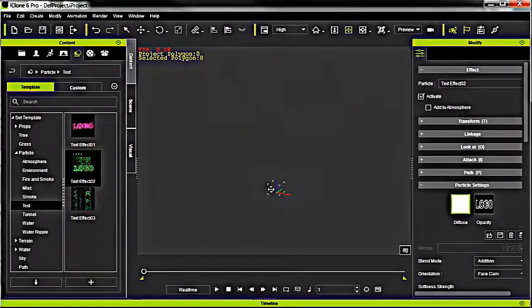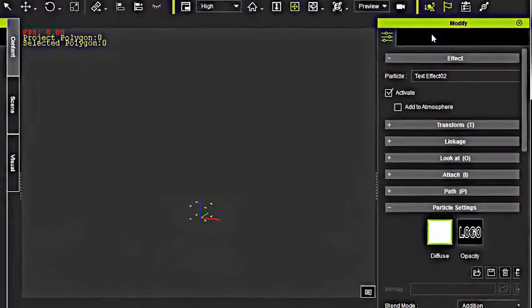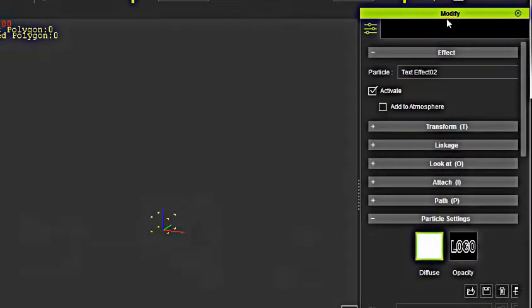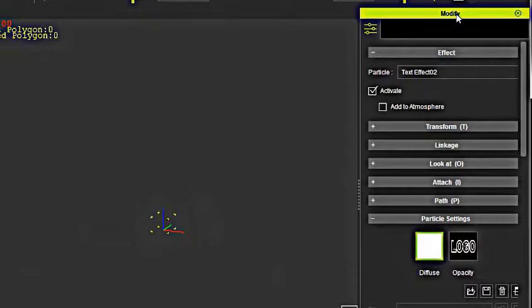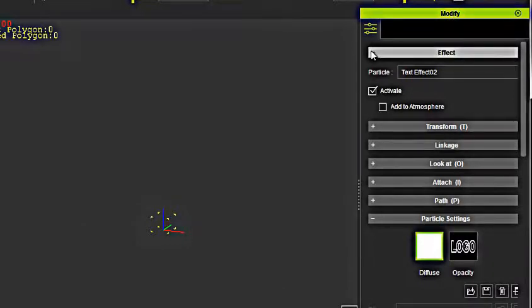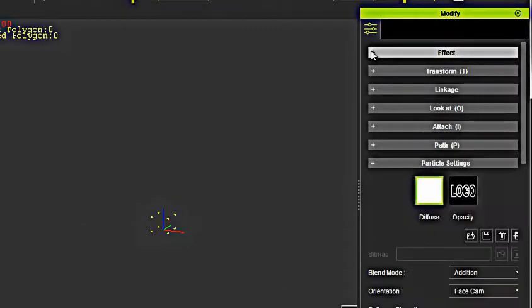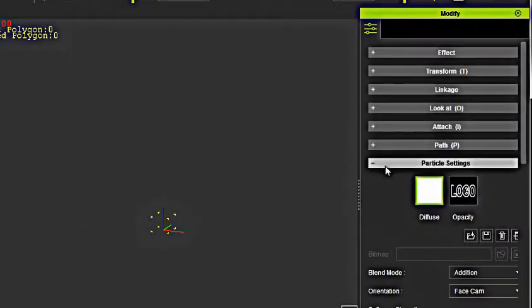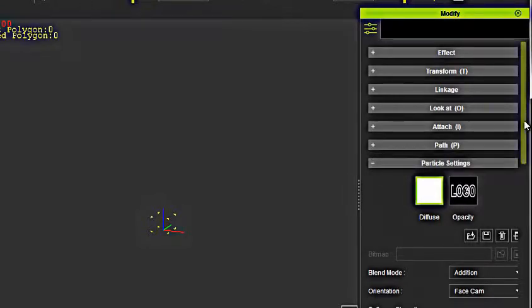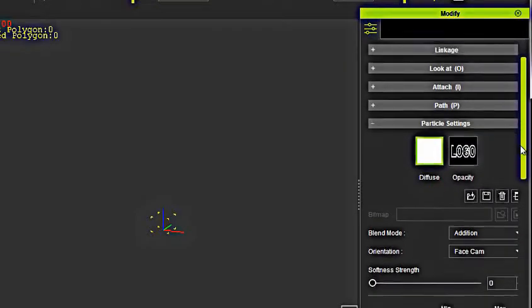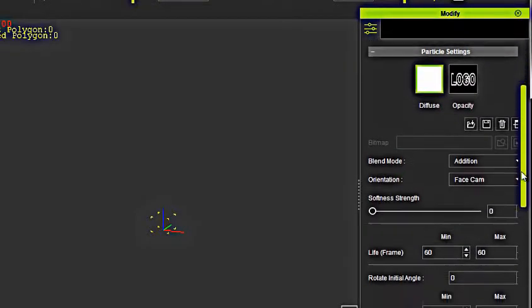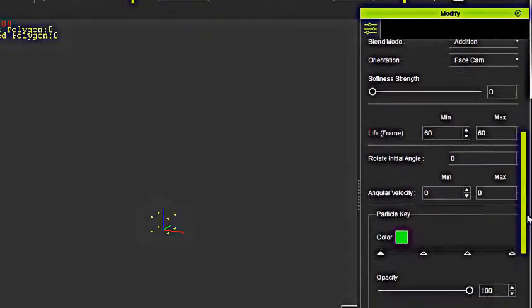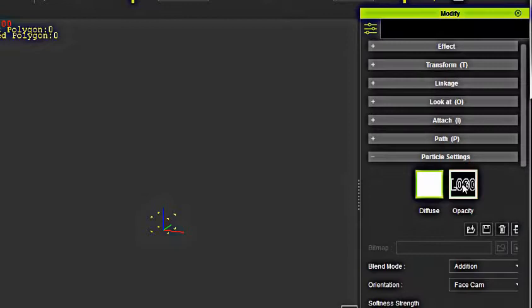To change the word logo, go over here to the right under this Modify panel. And under the Modify panel, if these aren't open and you can't see them, go to Particle Settings. By the way, just so you know, after we're done creating the text, we can change the speed and the color of the text down here.